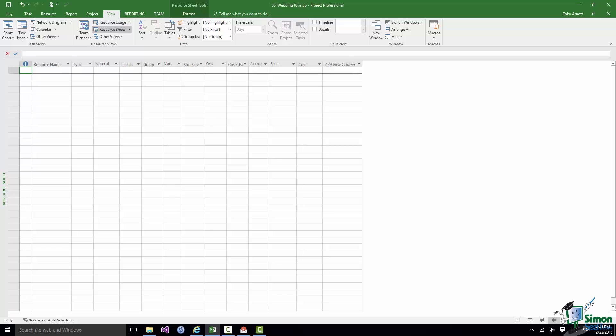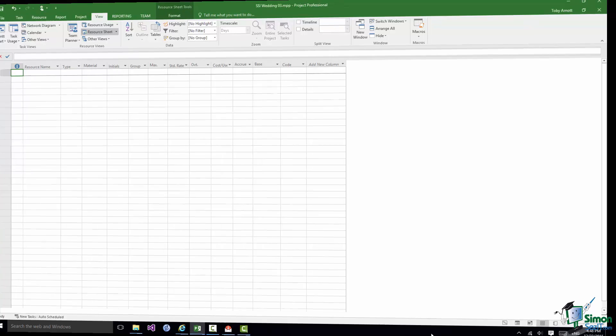The difference is going to be even bigger when we start looking at costs. For example the bride and groom wouldn't expect to charge their time on this project whereas the people working on the bathroom refit will be charging their time to whoever is paying for the bathroom refit. So there are many differences between these two projects in relation to how they handle resources and the associated costs. But I hope that by dealing with two such different projects we're going to deal with many of the situations that you're likely to come across in future when using Project 2016.